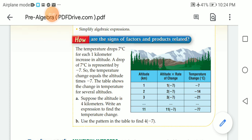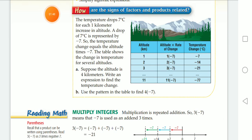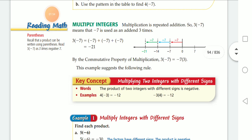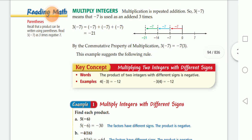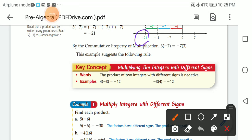Four times negative seven equals negative 28. Multiplication is repeated addition. So three times negative seven means that negative seven is repeated three times. Negative seven, negative seven, negative seven — as shown on the number line — gives you negative 21.